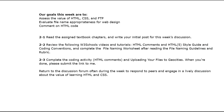Our discussion goal this week is to evaluate being tech savvy. Think about ways in which being tech savvy has helped you out — perhaps it's been an issue that arose at work. Read the assigned textbook chapters and write your initial post for the week's discussion. Review the W3Schools videos and tutorials, especially the HTML comments and HTML5 style guides and coding conventions, and then complete the file naming worksheet included in the module.